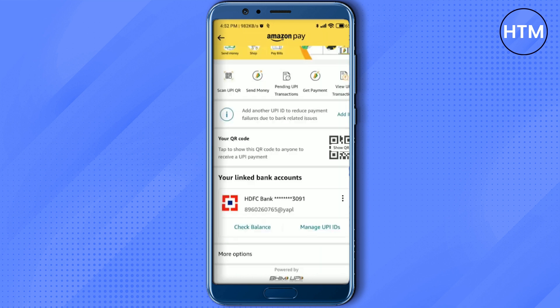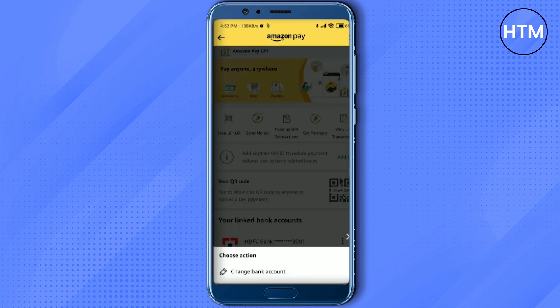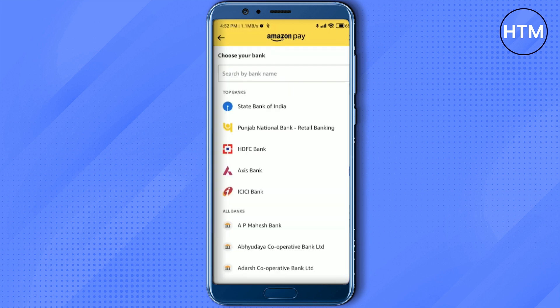Come over here and click on the three dots icon near your bank account name. Three options will pop up: change bank account, change UPI pin, and forgot UPI pin. Choose change bank account.